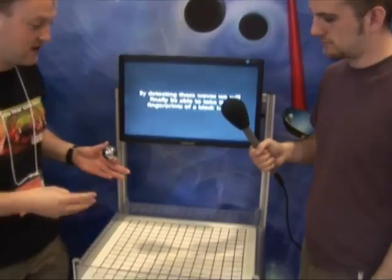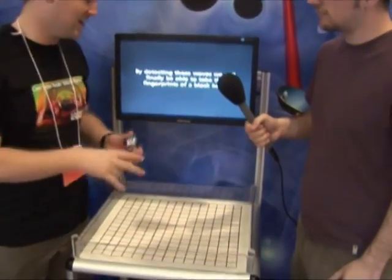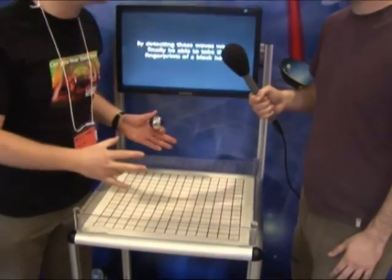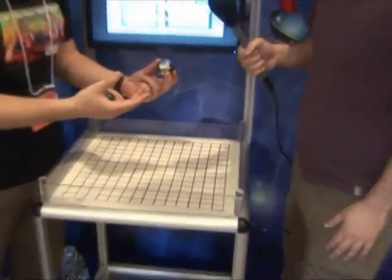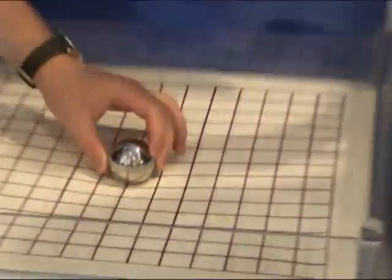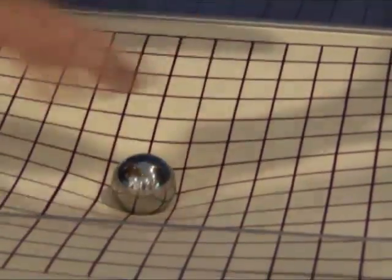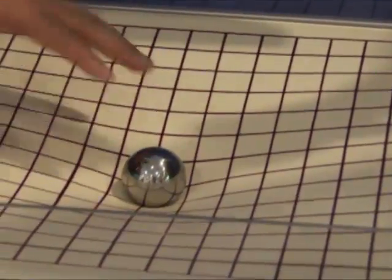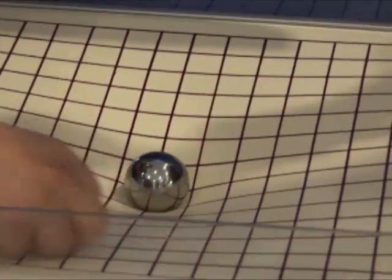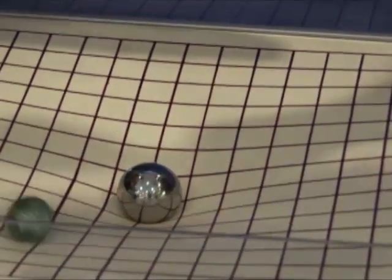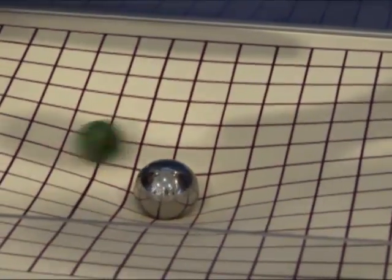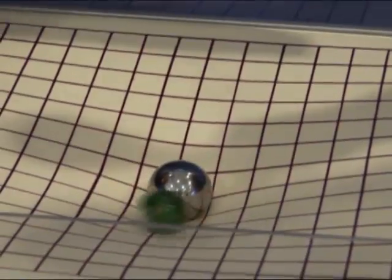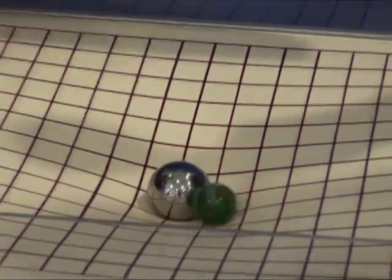Einstein said that space and time can be curved or distorted by the presence of mass. Here we have a two-dimensional simple universe where we have some mass, for example like our sun. This places on the fabric of space-time and it distorts, and it's this curvature that planets like our Earth then orbit around, following the curvature of space-time.